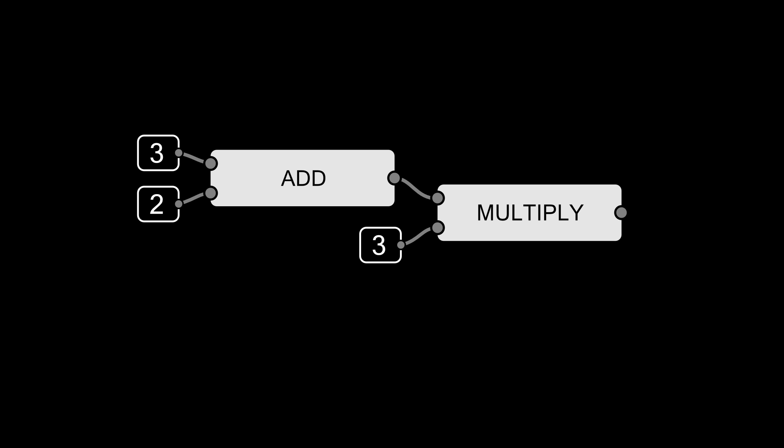Now if we want to calculate something like our raytracer, we could chain all these components together just like the Blender nodes and we would get the correct output. But that's not a good approach for many reasons.